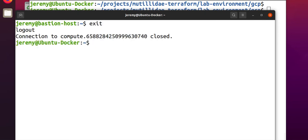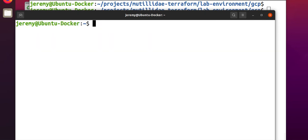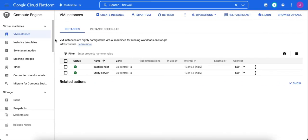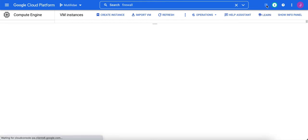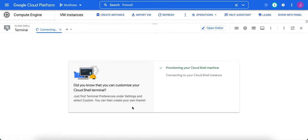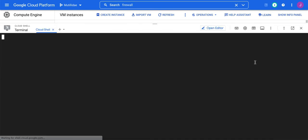So we'll come back to this later after we create the firewall rule. Let's go up here to activate Cloud Shell, or you can use gcloud if you have it installed on your system. That's fine as well.